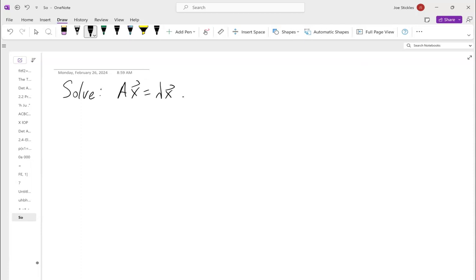We're trying to figure out for what vectors this will work — that's essentially what we're trying to solve. It's not quite written that way in number 14, but we'll talk about going back to that here in a second.